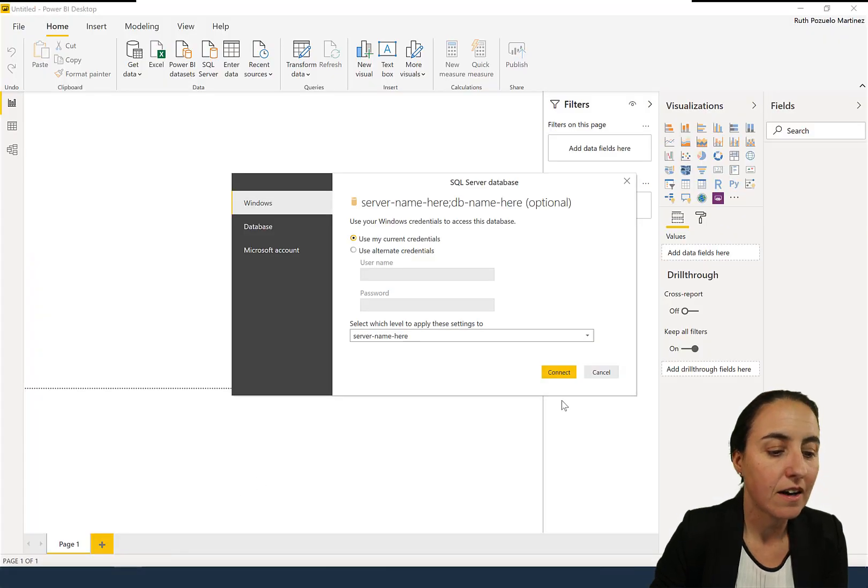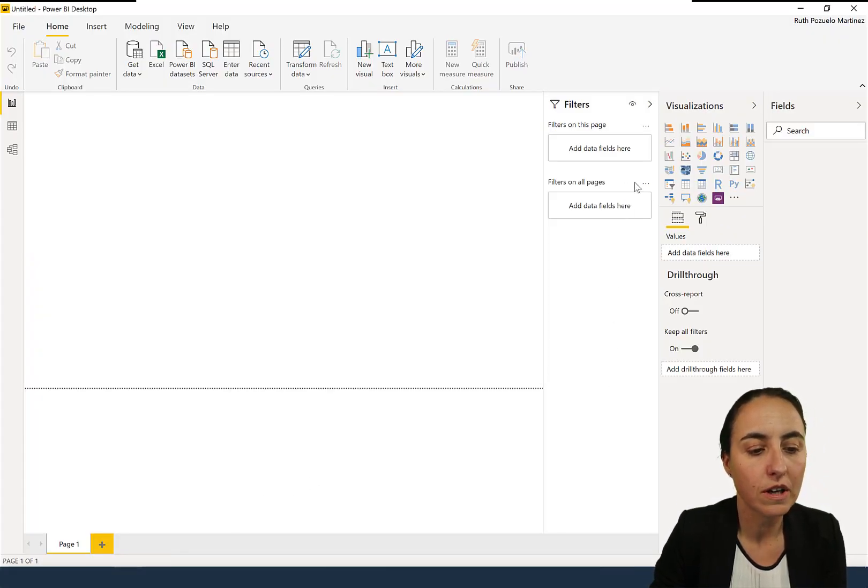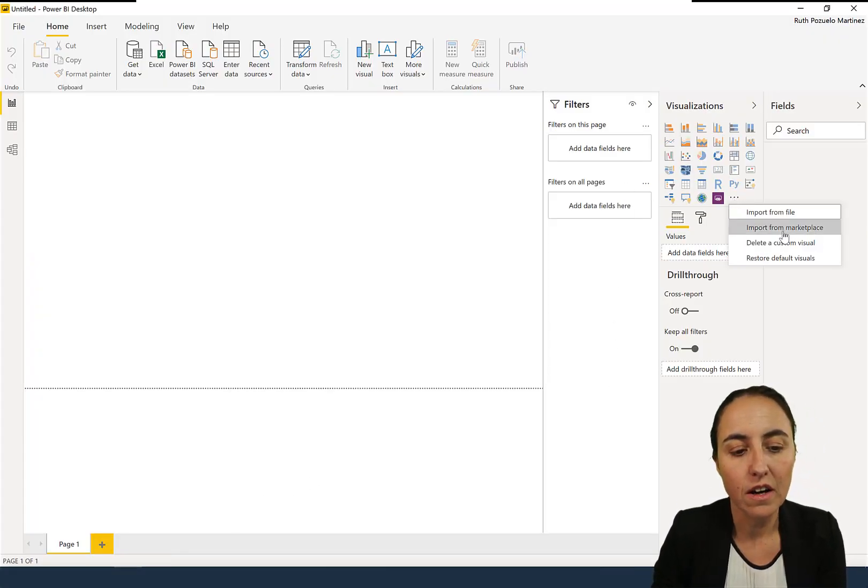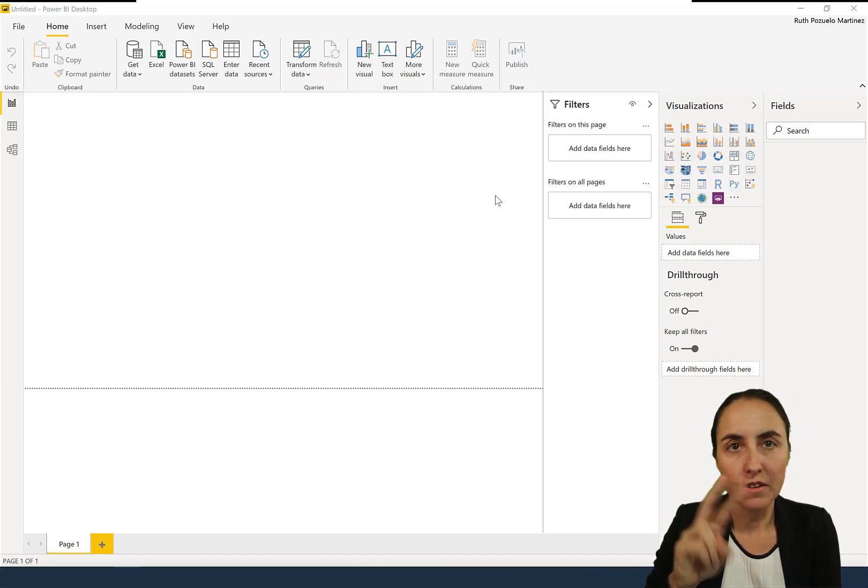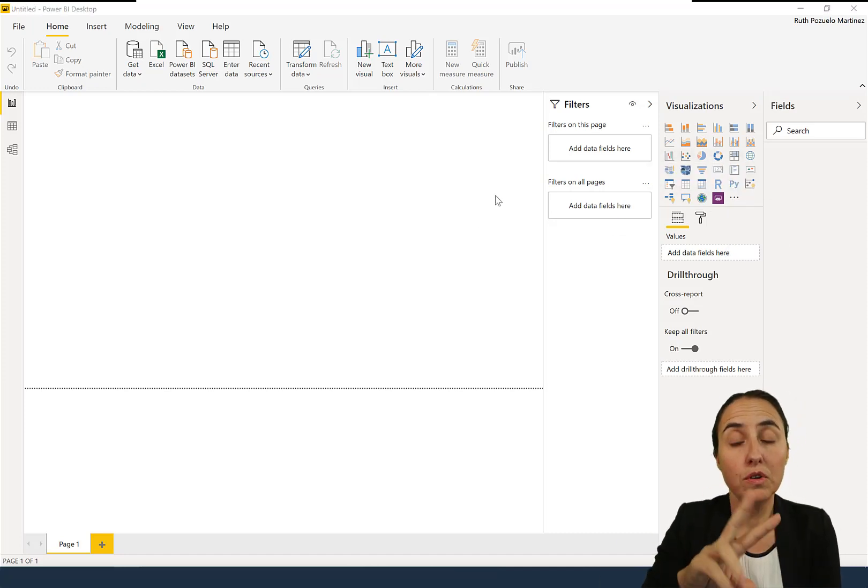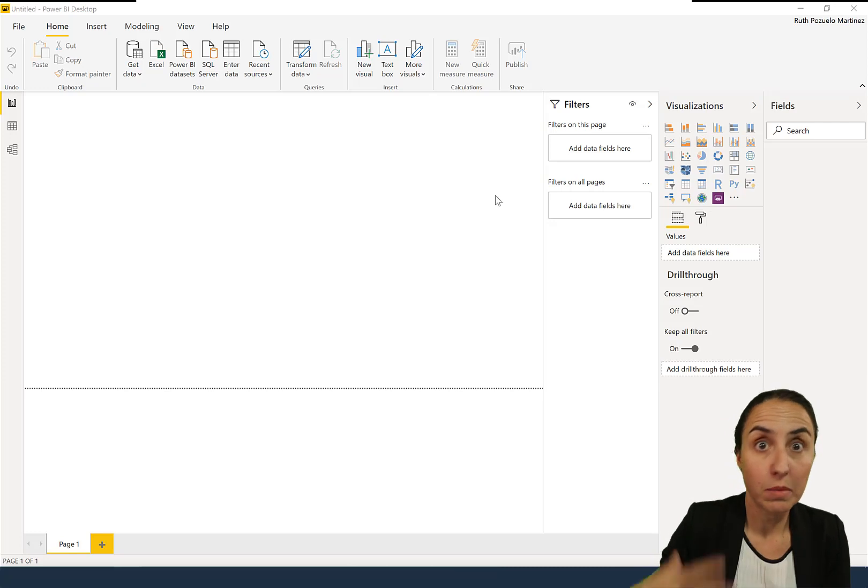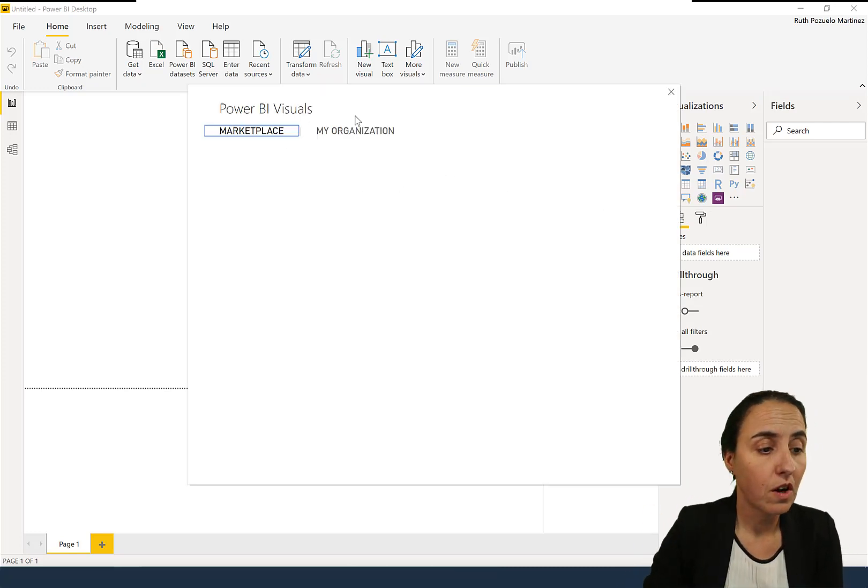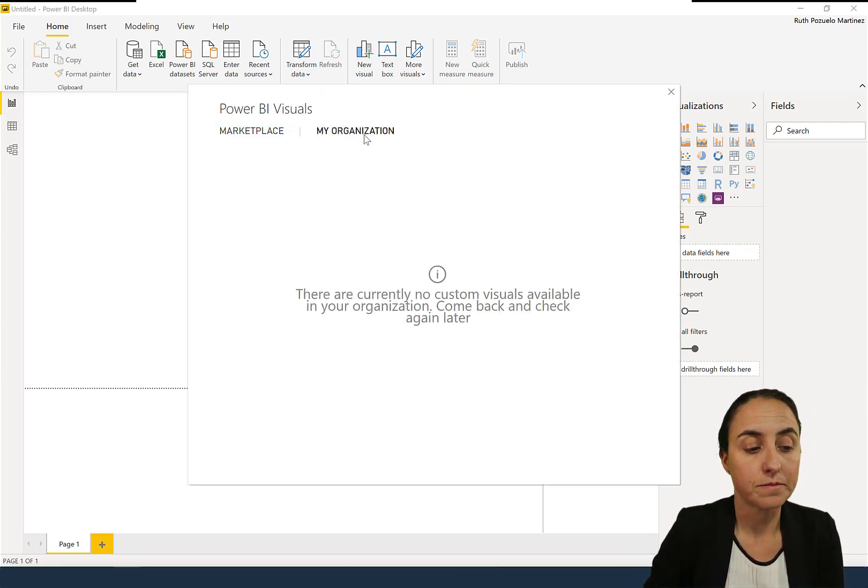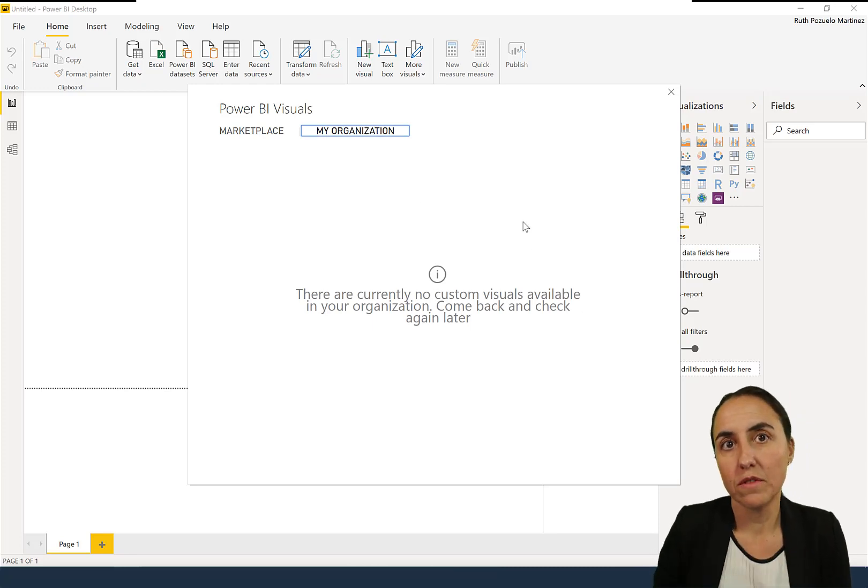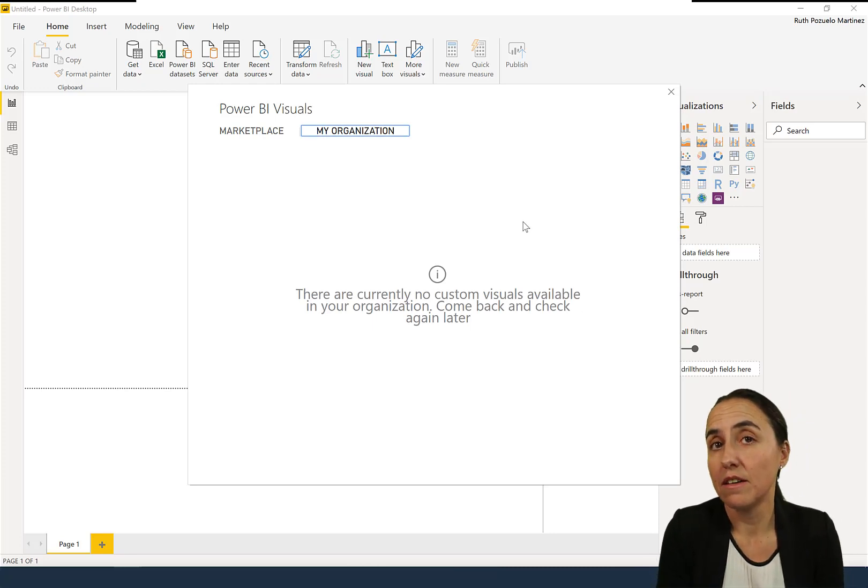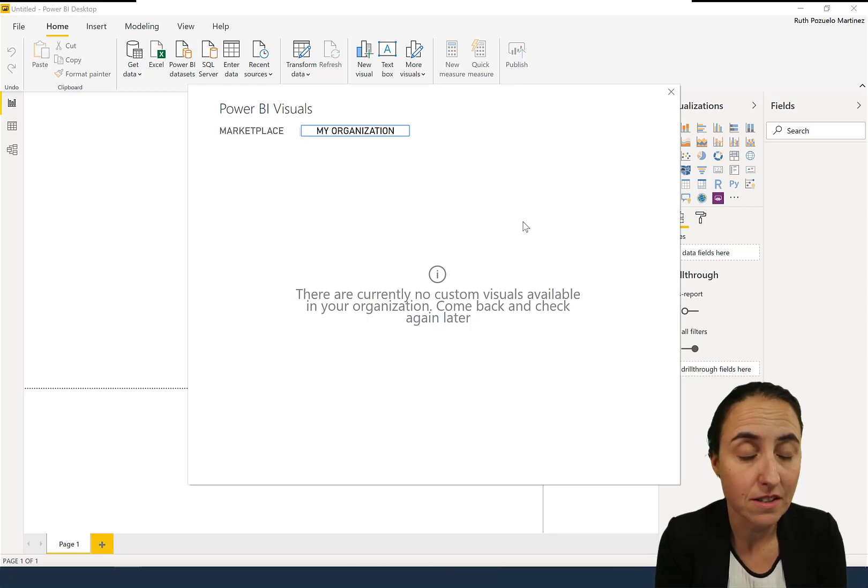Here is the second improvement on my side. For custom visuals, you go in here, you import from marketplace, and then you have two options. You have to import from marketplace for real from the AppSource, and then you have 'My Organization,' and here you can import visuals that your Power BI administrator has created for the organization and they are approved.